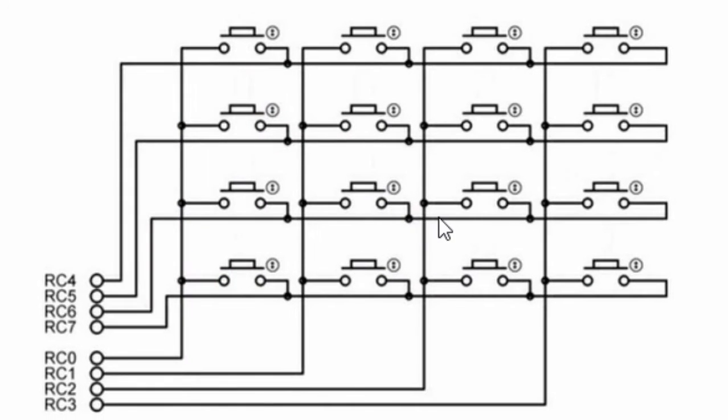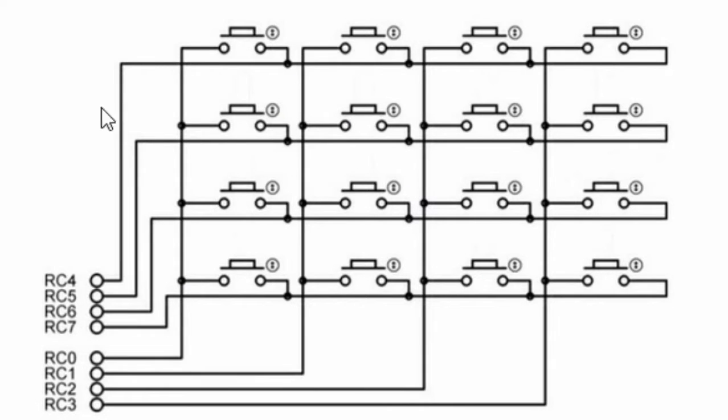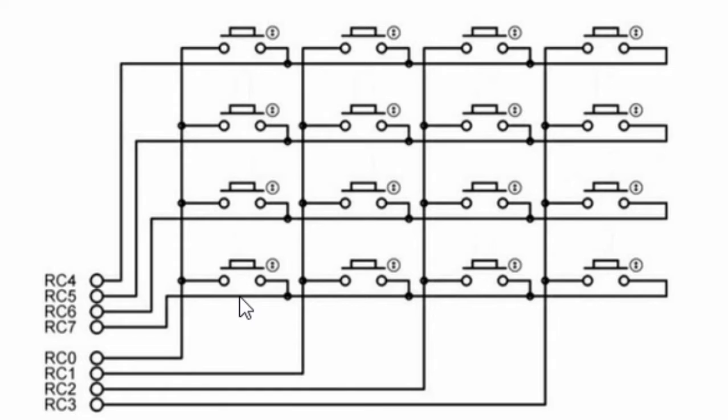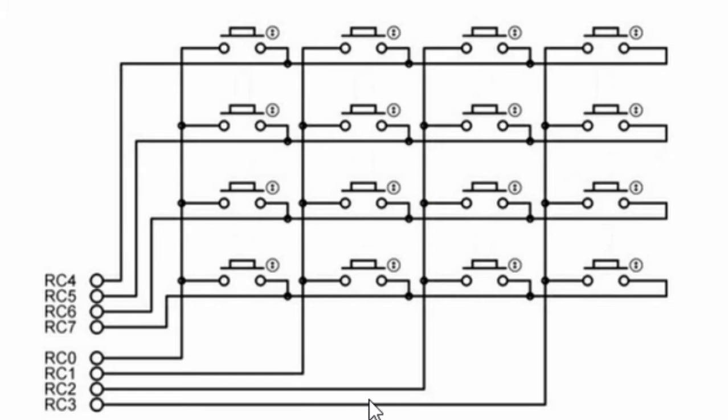A matrix keypad is basically a combination of push buttons arranged in rows and columns. In this way, the number of input-output pins necessary for their connection to the PIC microcontroller is reduced. A 4x3 keypad only requires 7 input-output pins,